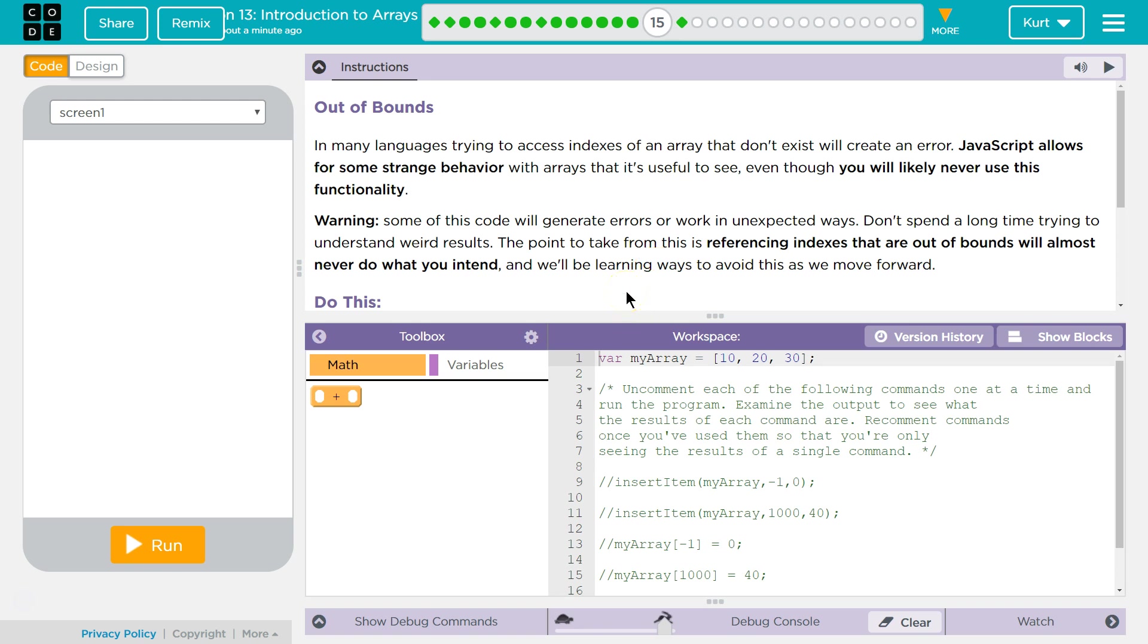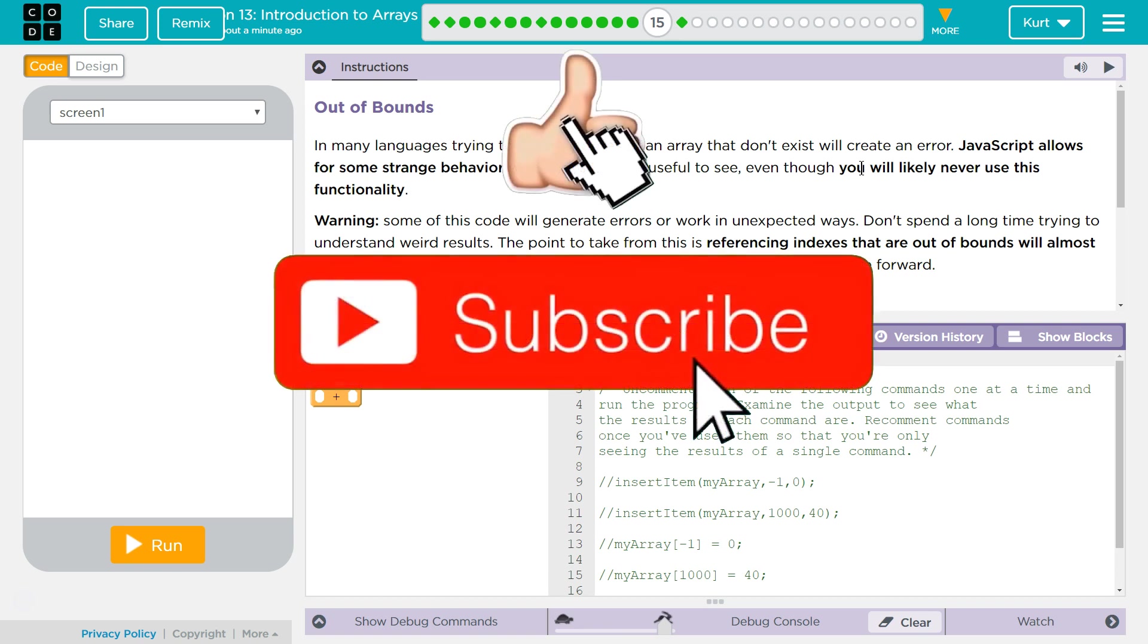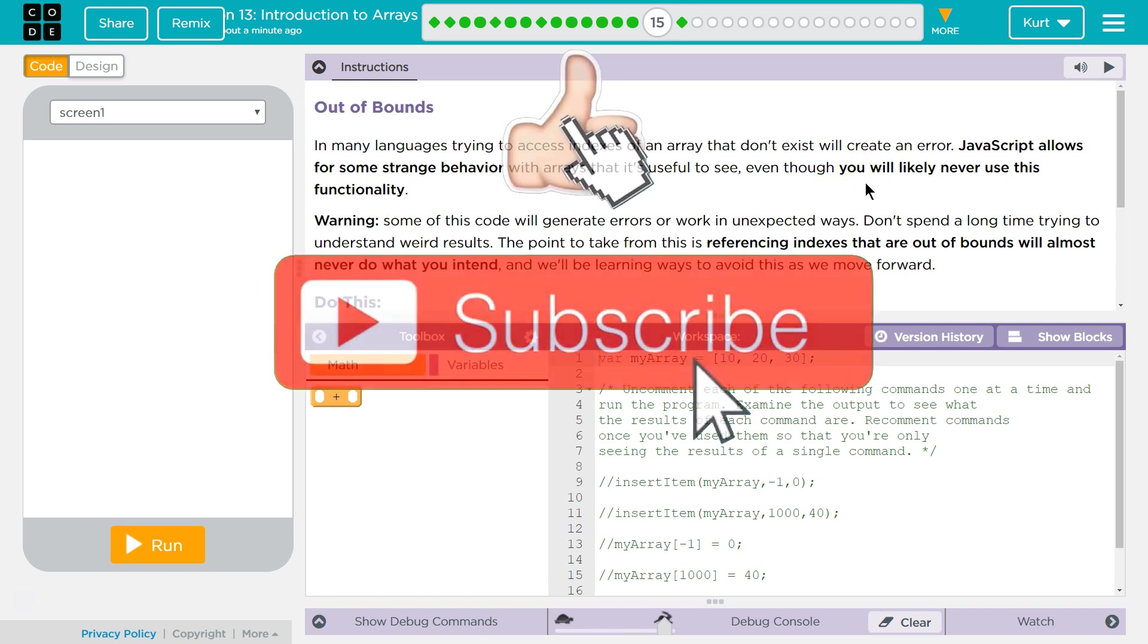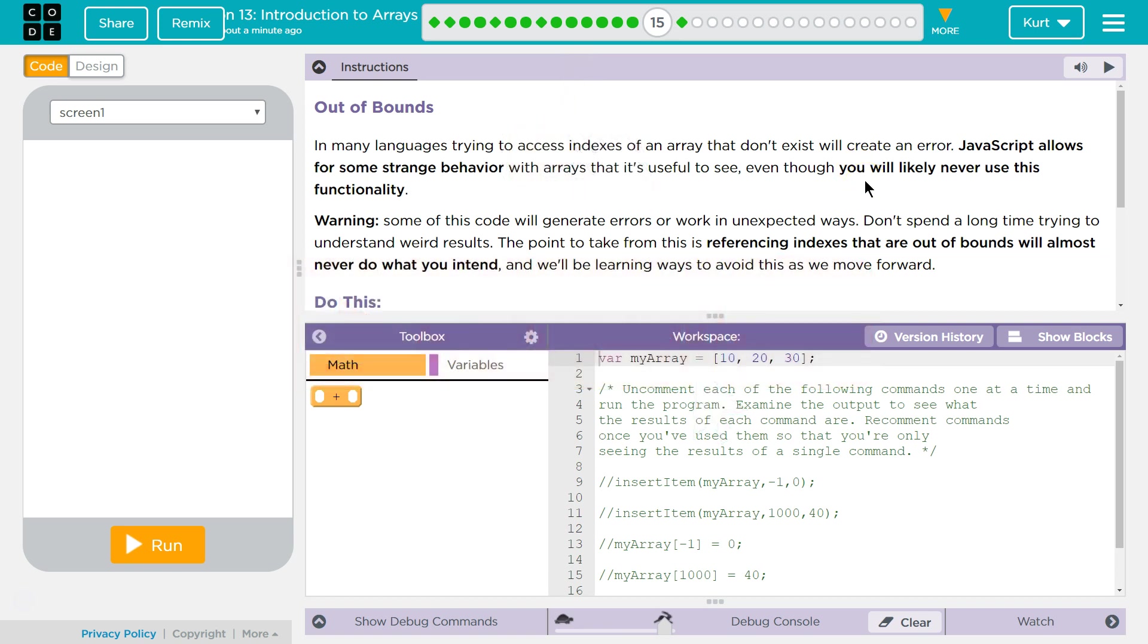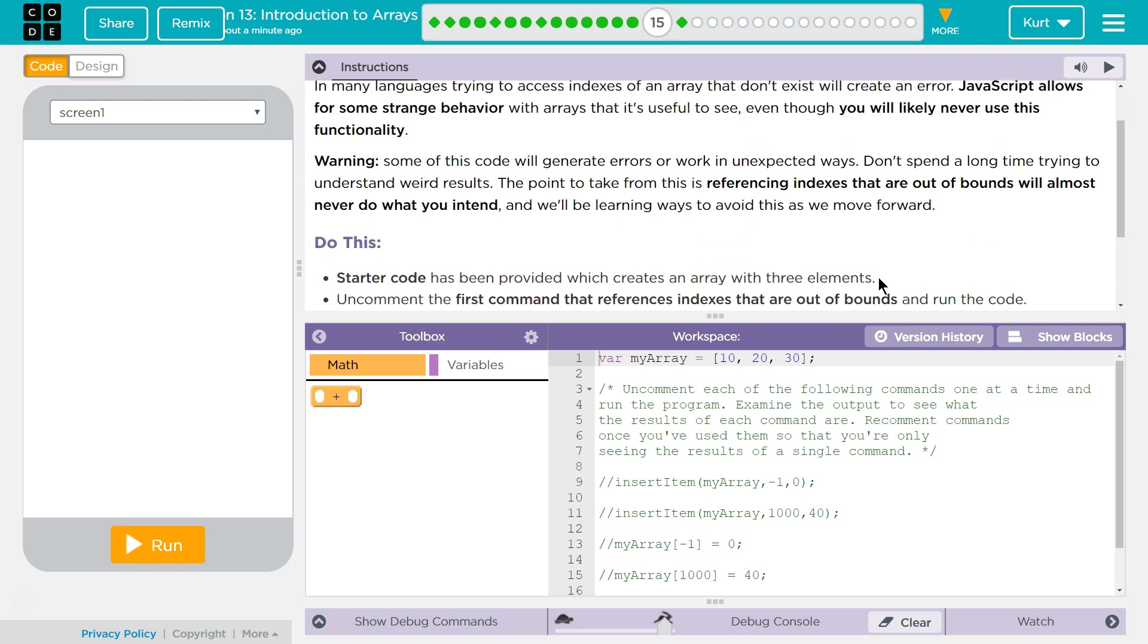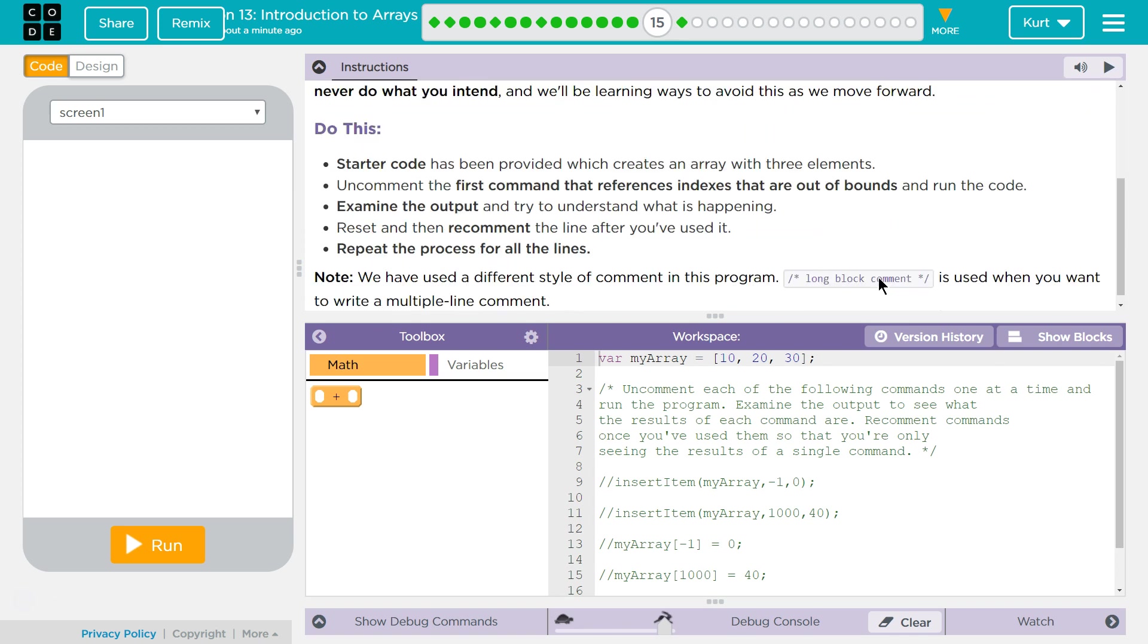In many languages, trying to access indexes of an array that don't exist will create an error. Yes, it will. JavaScript allows for some strange behavior with arrays. It's useful to see, even though you will likely never use this functionality. Warning, some of this code will generate errors or work in unexpected ways. Don't spend a long time trying to understand weird results. The point is to take from this is referencing indexes that are out of bounds or almost never do what you intend. And we'll be learning ways to avoid this as we move on.